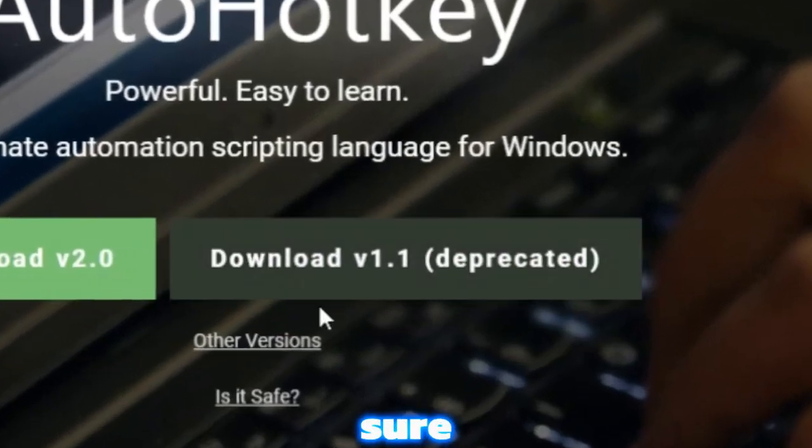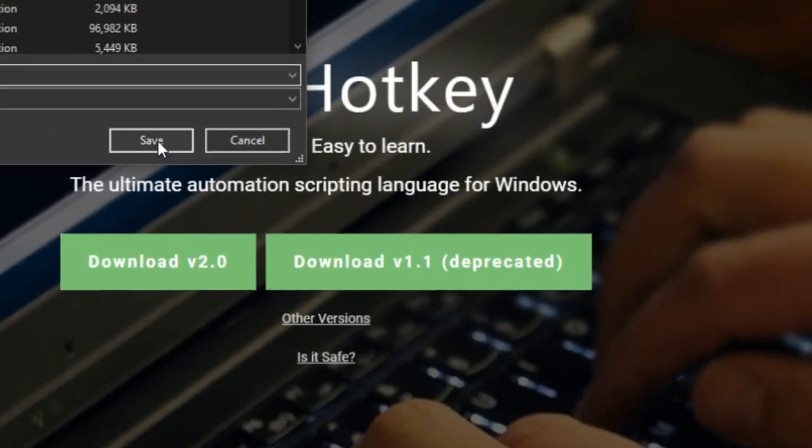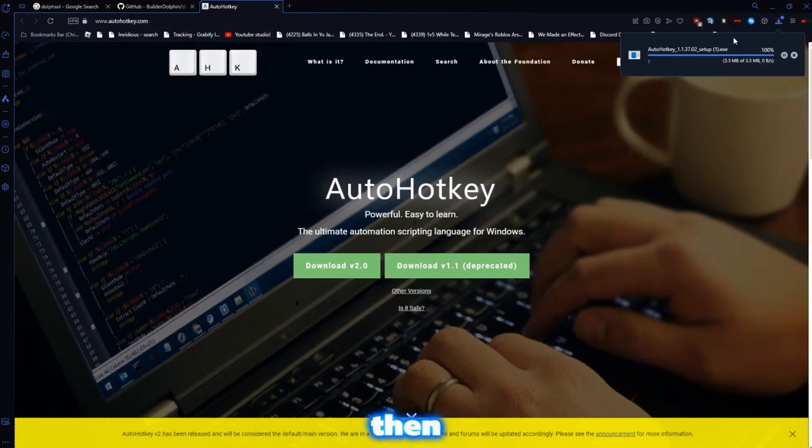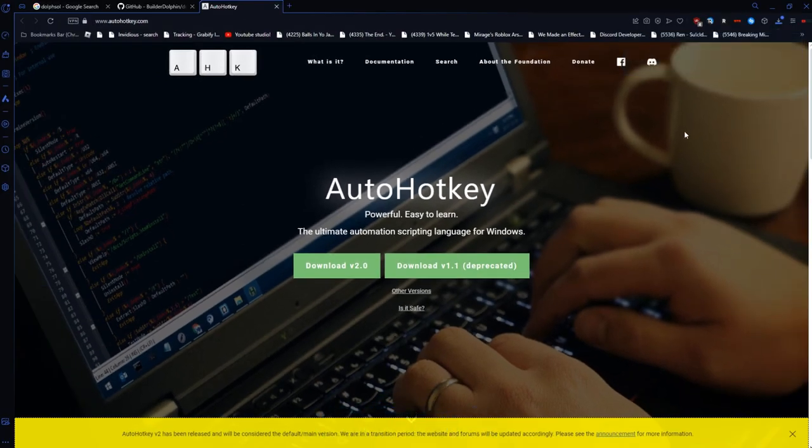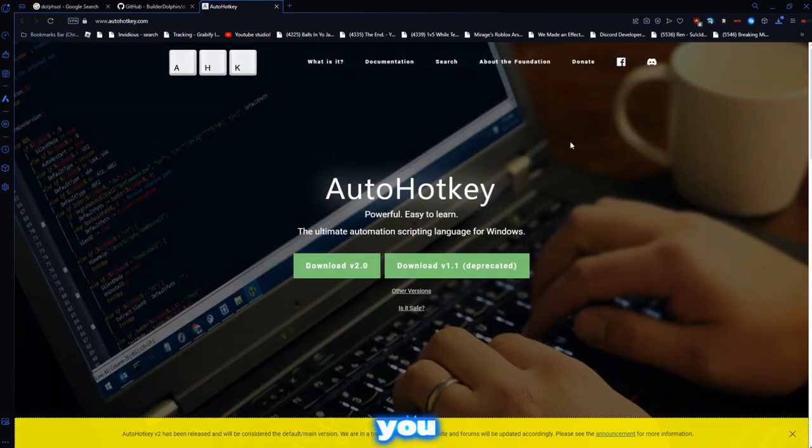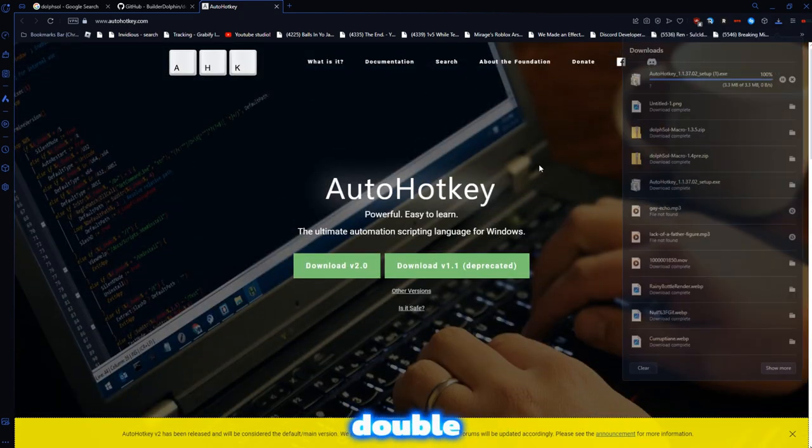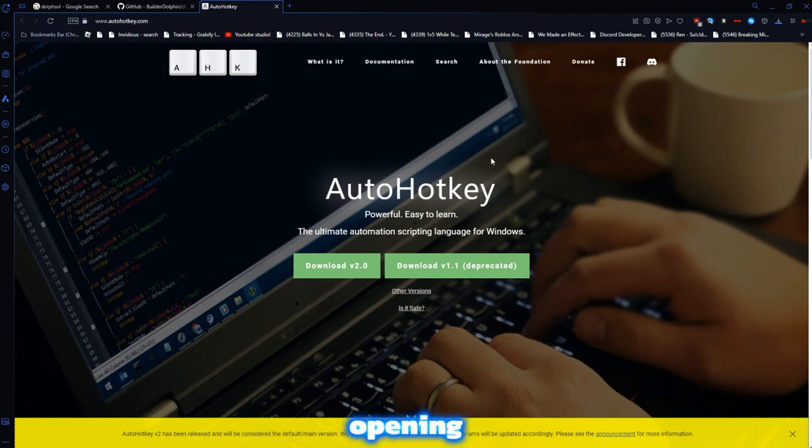Make sure that you download V1.1. Then you press save, then you download it here. Then once you have downloaded it, you'll want to set it up by double clicking it, opening it up, going through the setup.